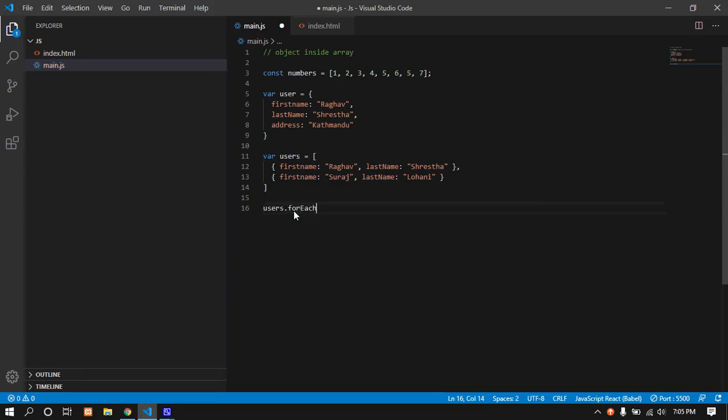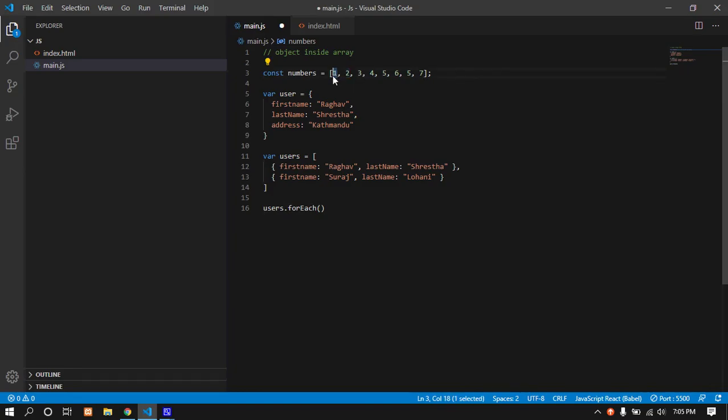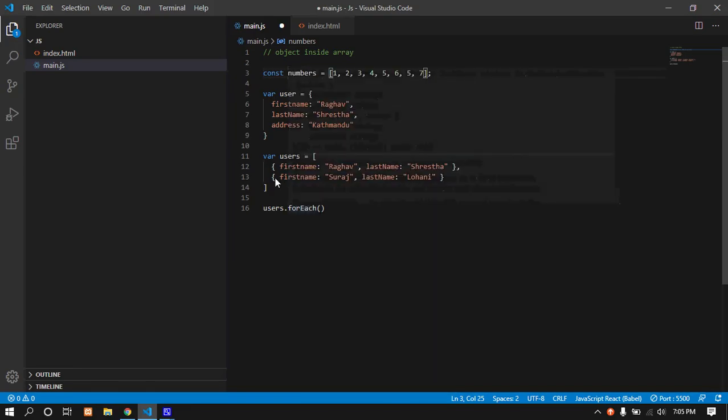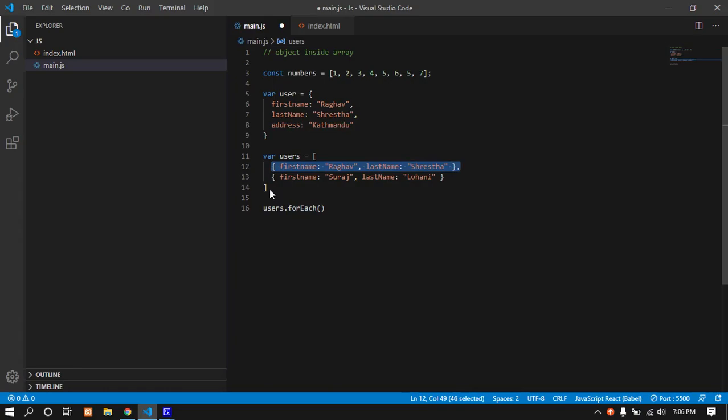It's a callback function that returns values and keys. Each element returns - first one returns, second one returns, third one returns. The key returns as well - first area returns zero, second returns one, third returns two.